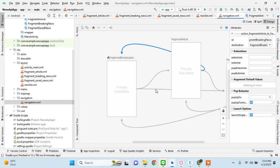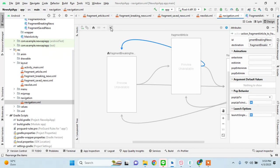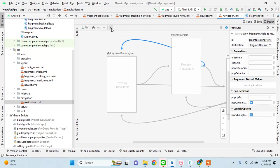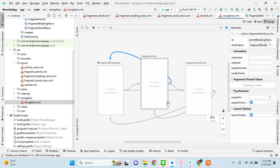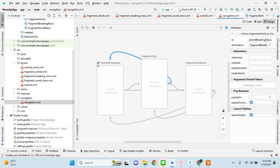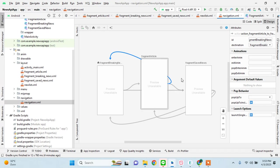And from article we can also go back to breaking news. So these are our paths of the destinations that our navigation graph is going to follow. We can just click on this to make it a little bit more arranged form. It's an automatic feature, but this home icon that you see, that means this is the first one. From here we will go to other destinations.